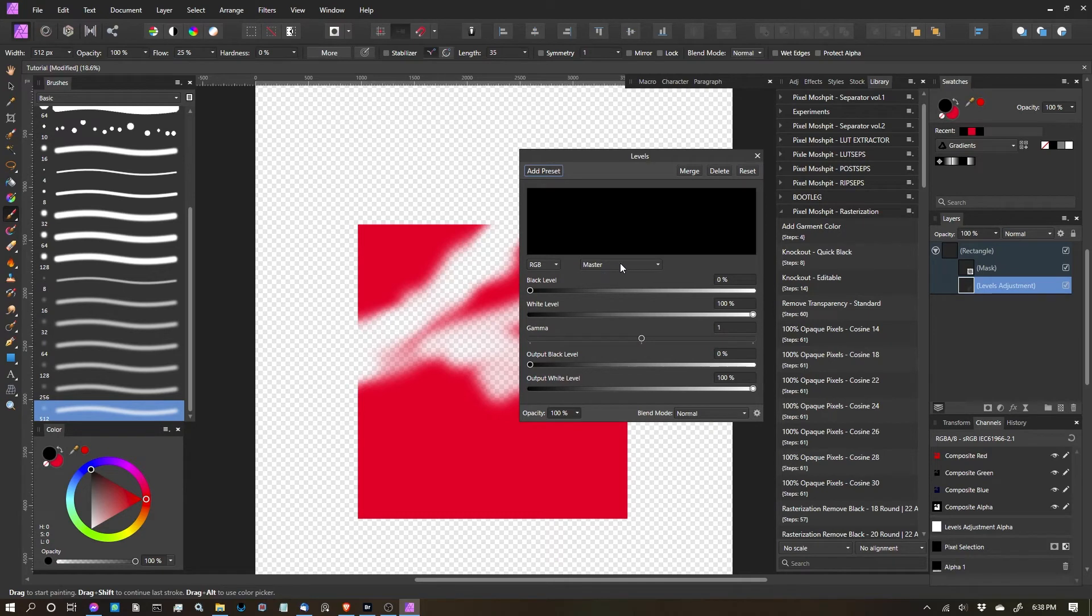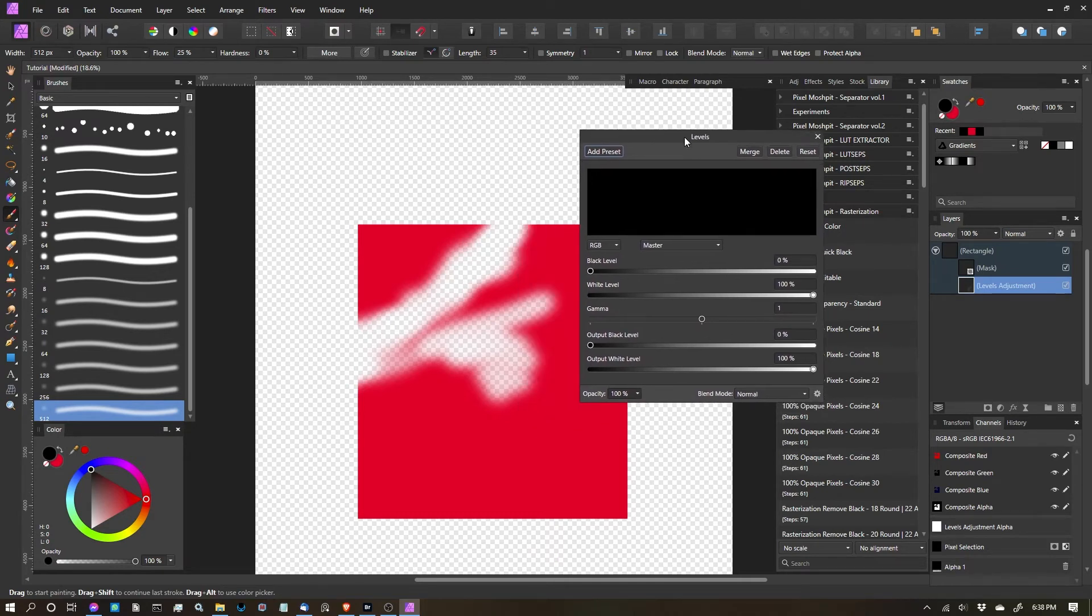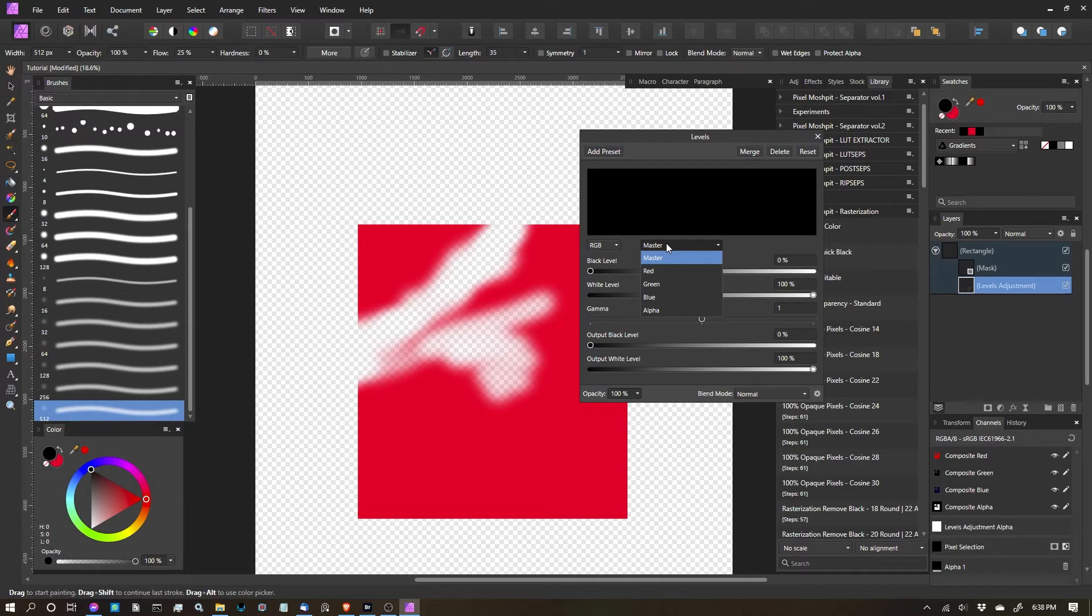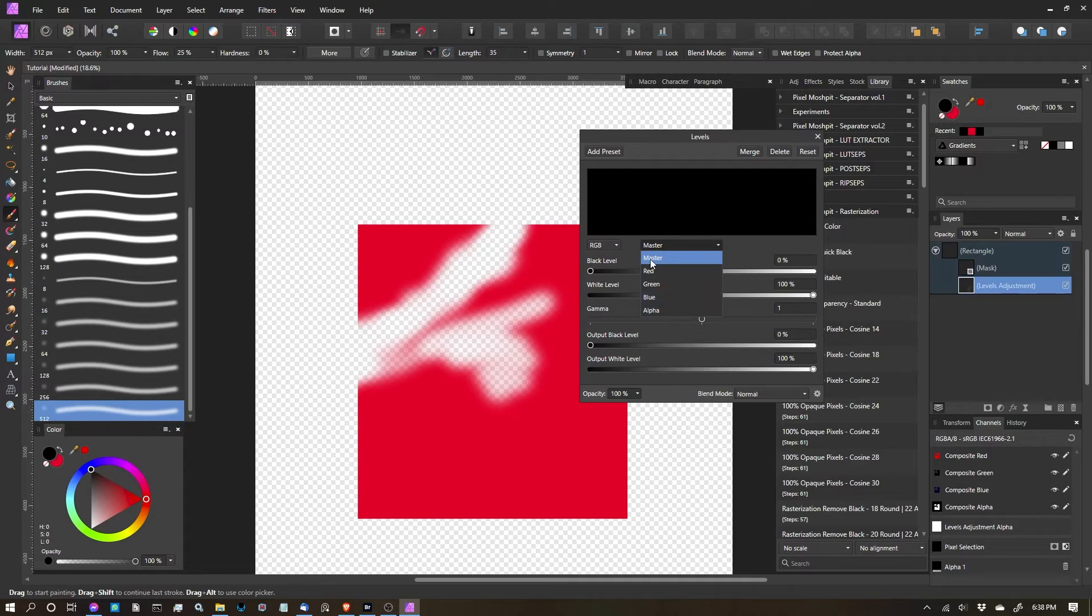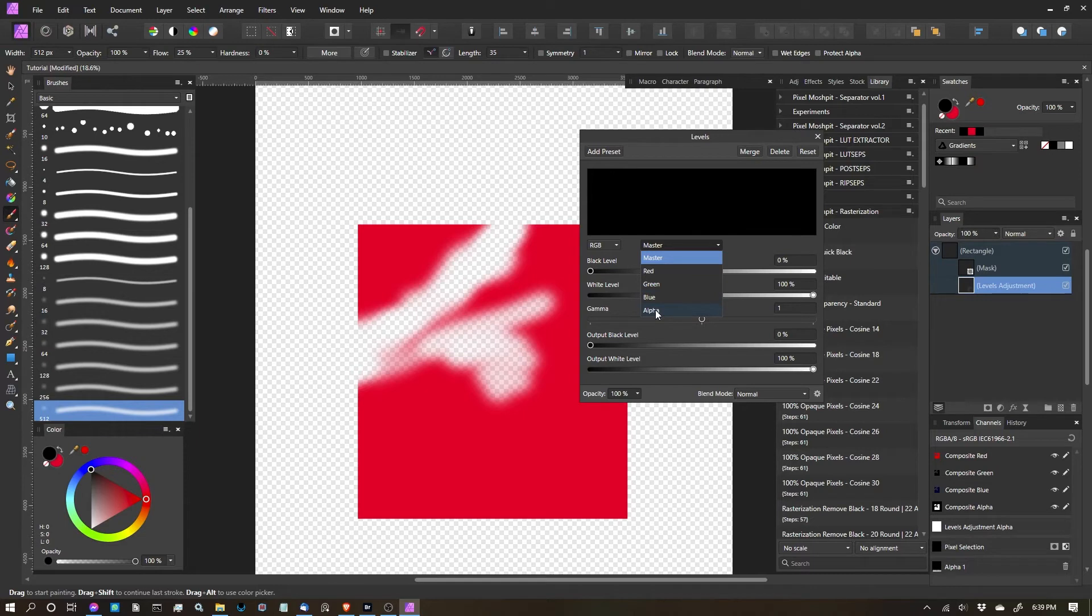And the way that we adjust with levels a mask layer is if I click on the master channel, I get the dropdown and you can see the different color channels: red, green, blue, and alpha. All four of these combined are what the master layer is. But what I want to do is I just want to play with the mask layer. So I want to make sure I select the alpha channel.